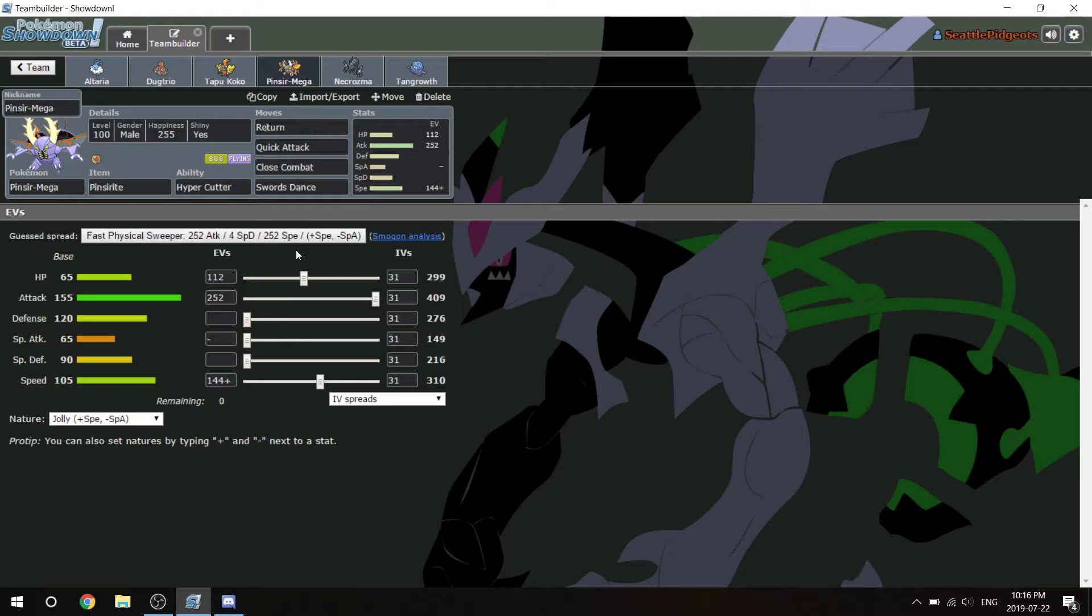Mega Pinsir. This thing is not too fast because the only thing it can outspeed is the Landorus reliably. It has to be Jolly to outspeed Landorus, a max speed Landorus. Because at 252 Adamant, it's 310 or 309 speed, which is Landorus' base speed. So it has to be 144 Jolly, but it has HP investment that'll help it take a little bit better hits, especially from the Kartana. Return, Quick Attack, Close Combat, Swords Dance.